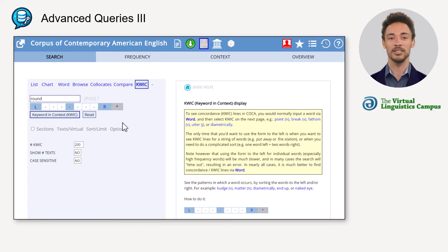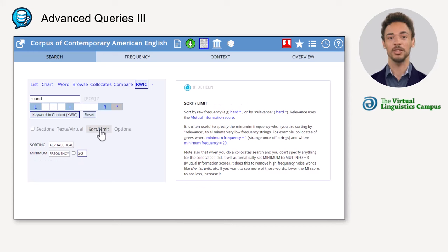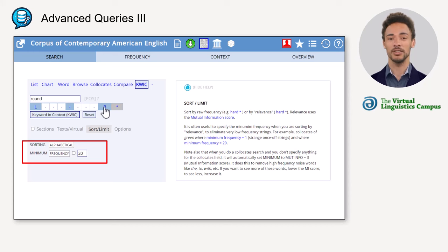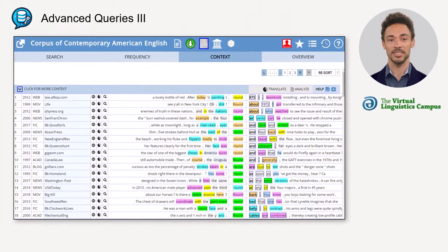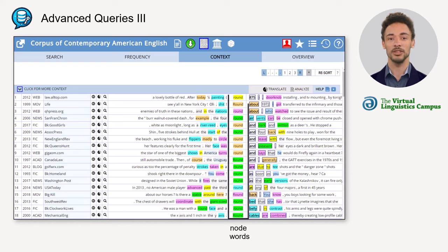If you click on Sort/Limit, you can see that the results are by default sorted alphabetically, and not by frequency or relevance as in the other search functions. For now, we can leave the settings as they are and click on 'Keyword in Context' to arrive at a list that is sorted alphabetically for one, two, and three words to the right.